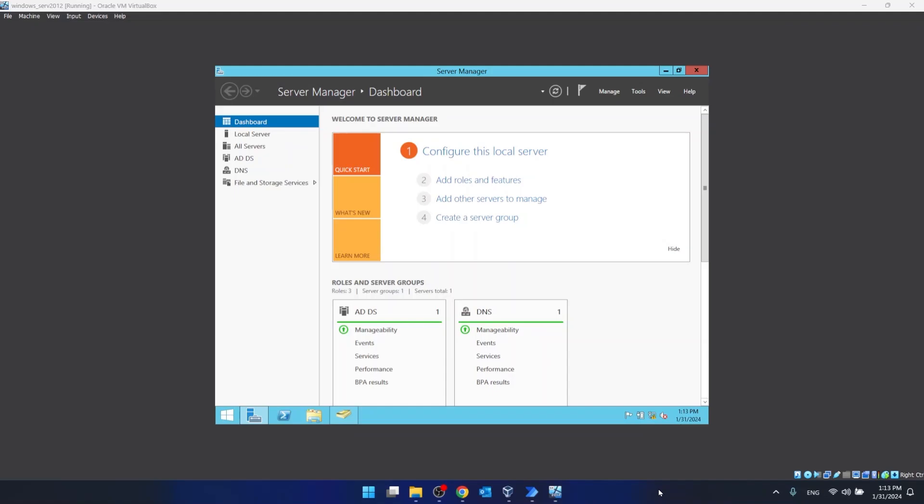Hello guys, today I'm going to show you how to set up IIS on Windows Server 2012.